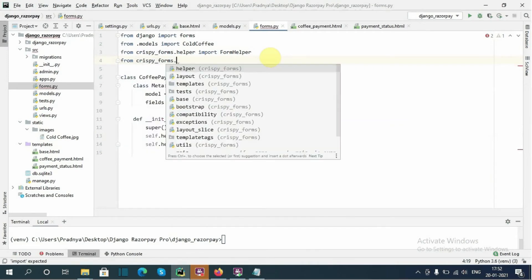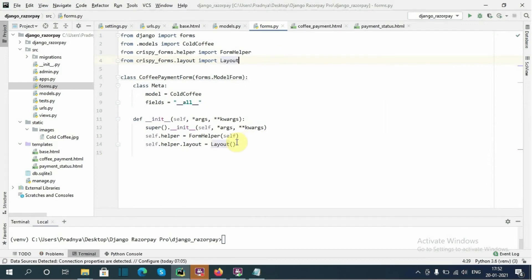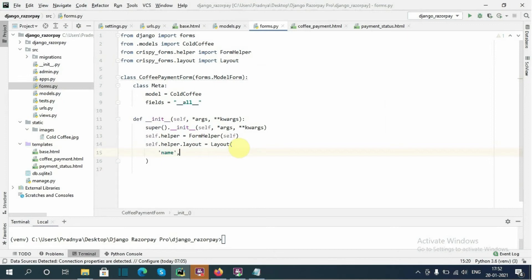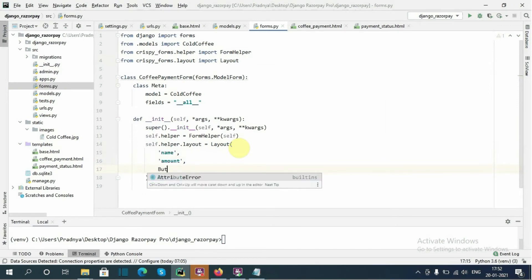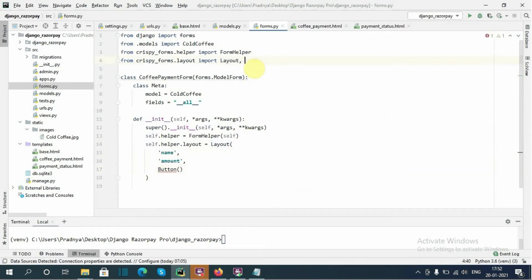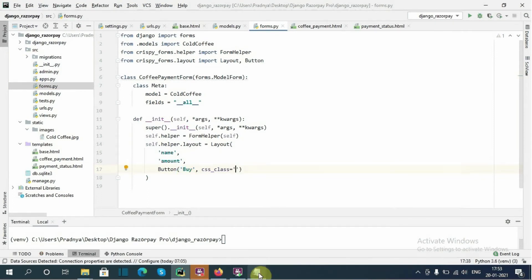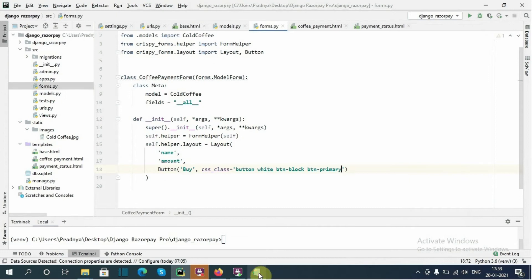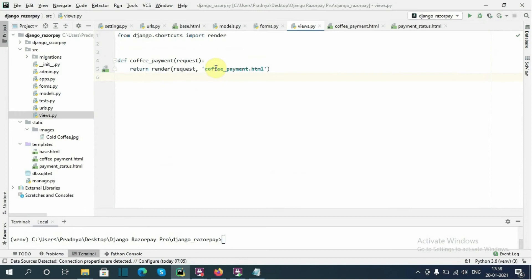Then self.helper equals FormHelper — importing FormHelper from crispy_forms.helper. Then self.helper.layout equals Layout — importing Layout from crispy_forms.layout. In this layout we specify the fields to show on the form: 'name' and 'amount'. We also specify a Submit button, importing Submit, with the name 'buy' and the CSS class 'btn btn-block btn-primary'.